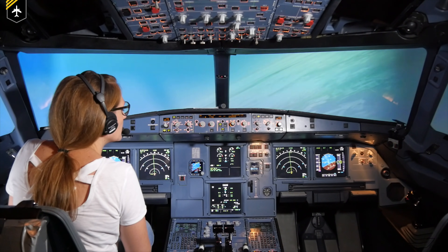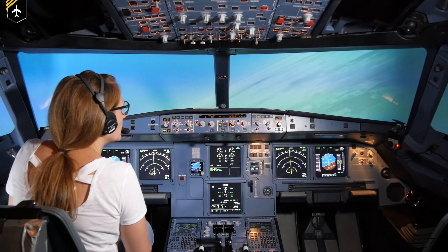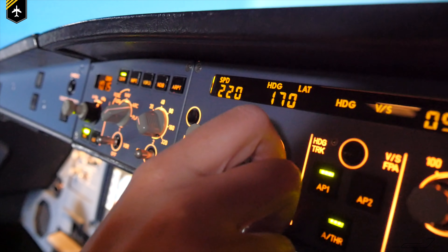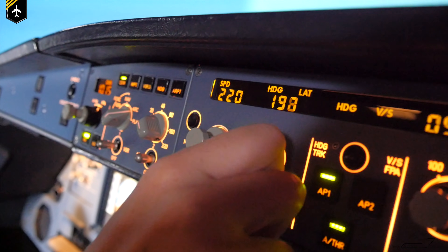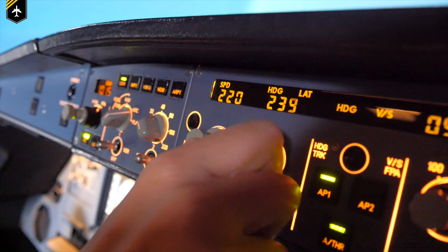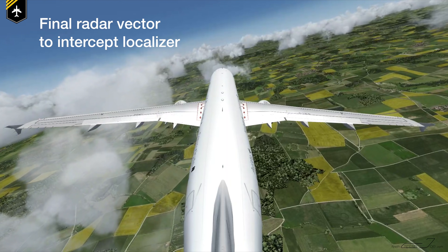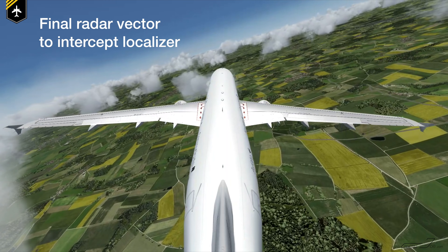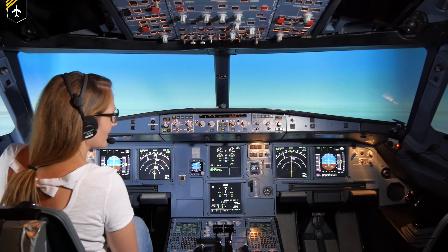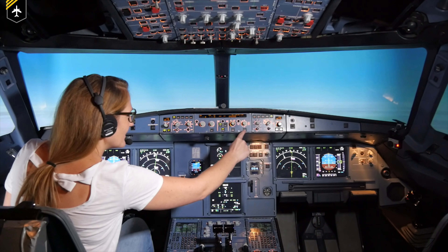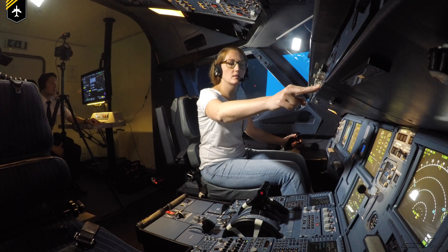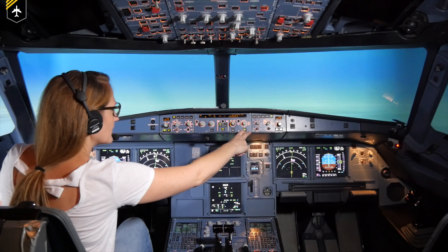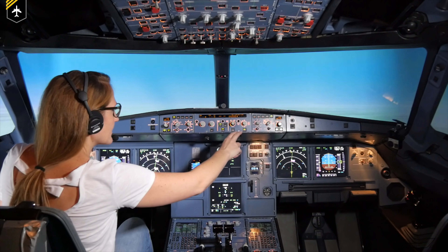Caroline, turn the heading button to heading 240. Now please press the approach mode button. The one underneath — below the 5,000 to the right — correct, approach. And now press the autopilot 2 button.